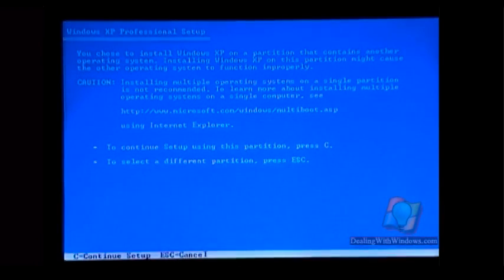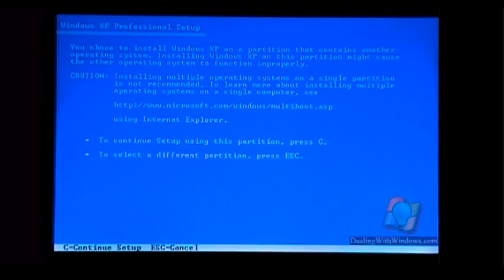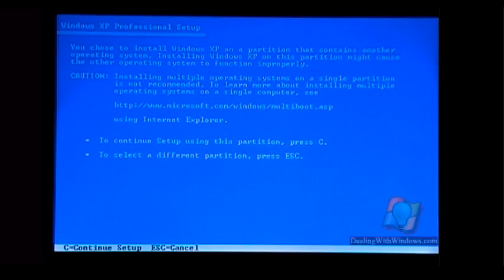Here, to continue setup using this partition, press C. So we press C to continue.